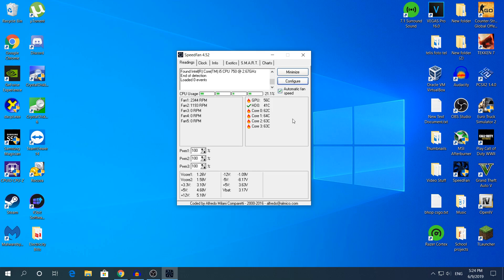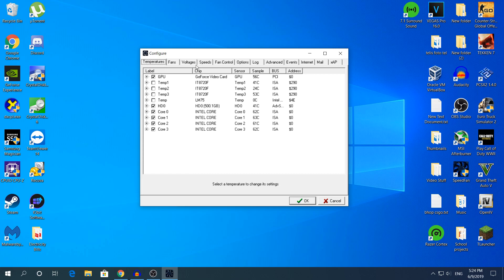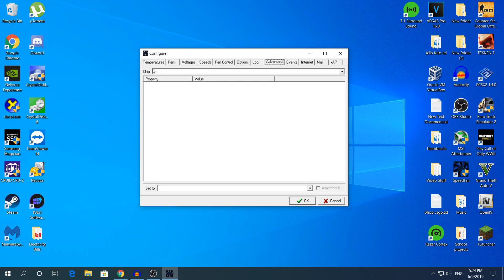So to increase the fan speed of your fan, just click Configure right here. Then at the top where it has all of these options, go to Advanced.